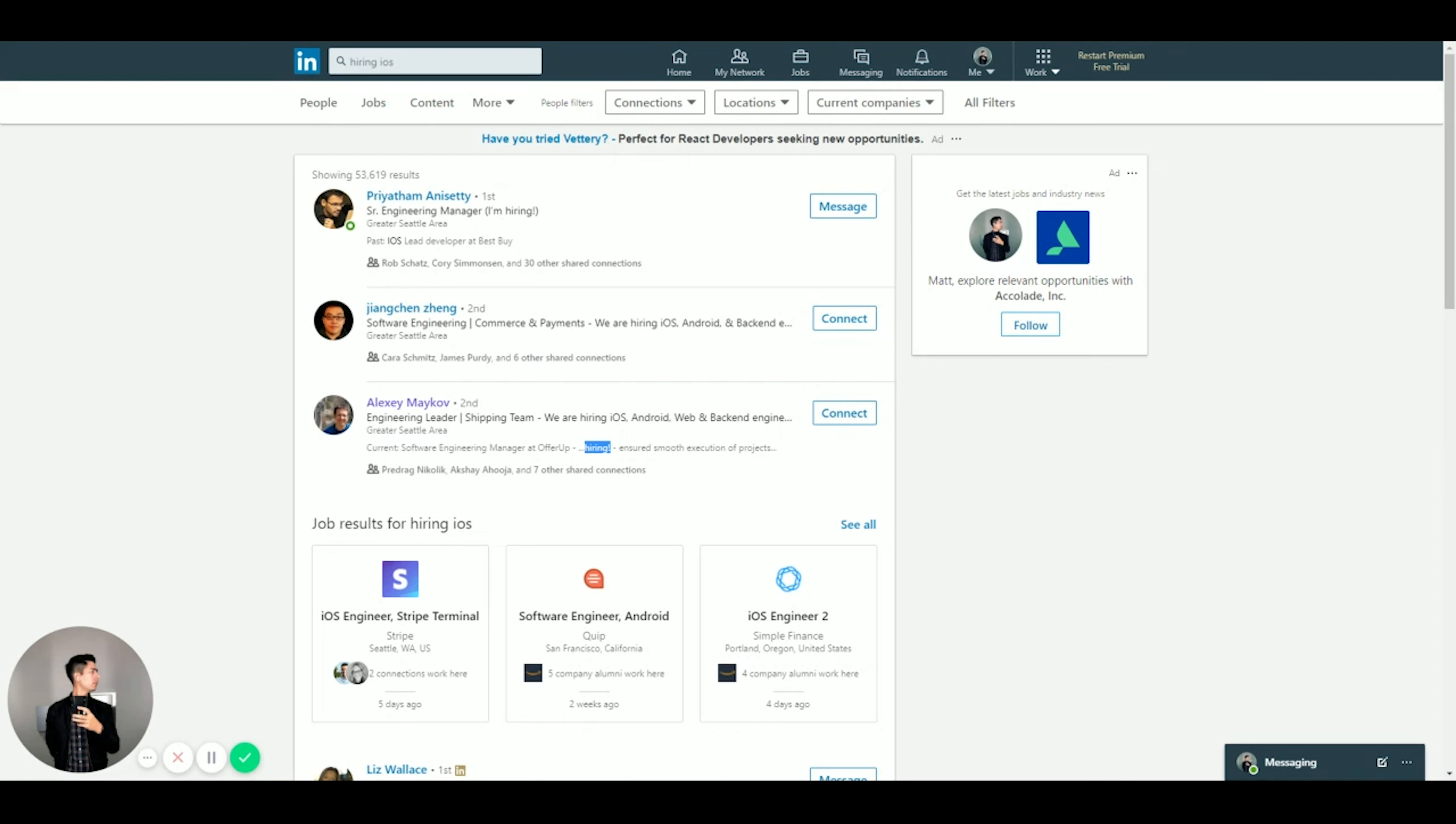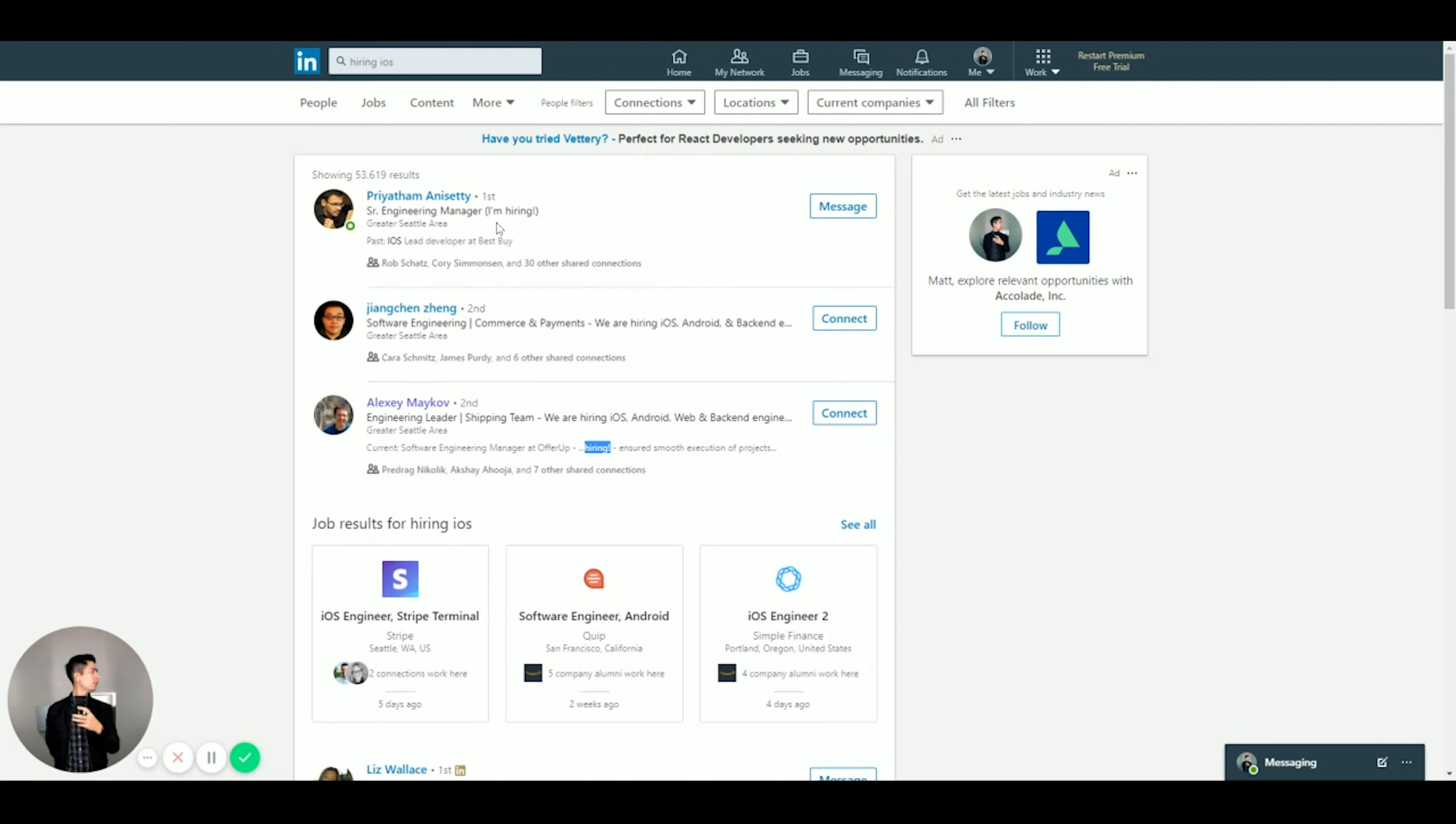Quick aside, this guy right here Priya Dhamanchery - I'm pretty sure I worked - oh yeah, you see, look - past iOS lead developer BestSpot. I actually worked with this guy. So yeah, just funny thing. I guess he's hiring now, he's a senior engineering manager. So might hit him up for my old job, who knows. Yeah you see right here, this guy, he's hiring iOS, Android, same thing.